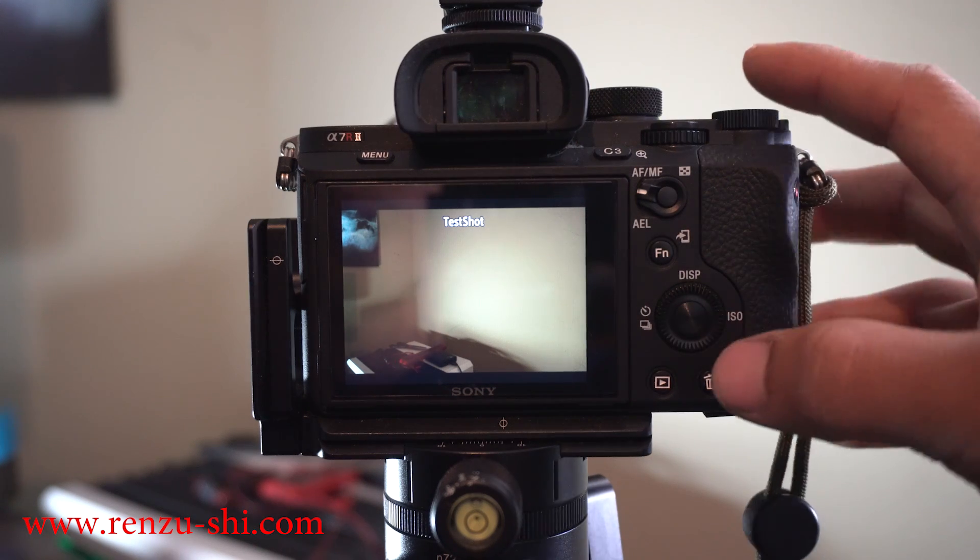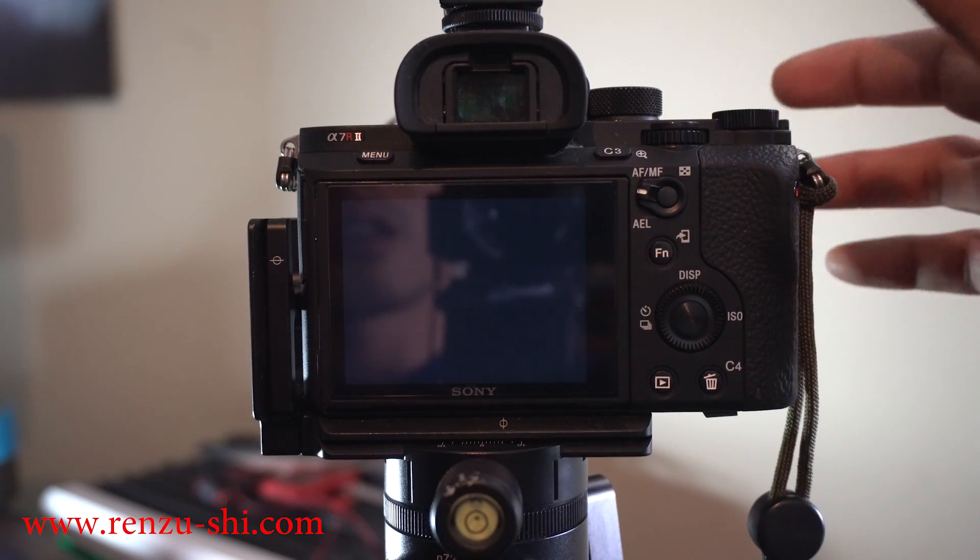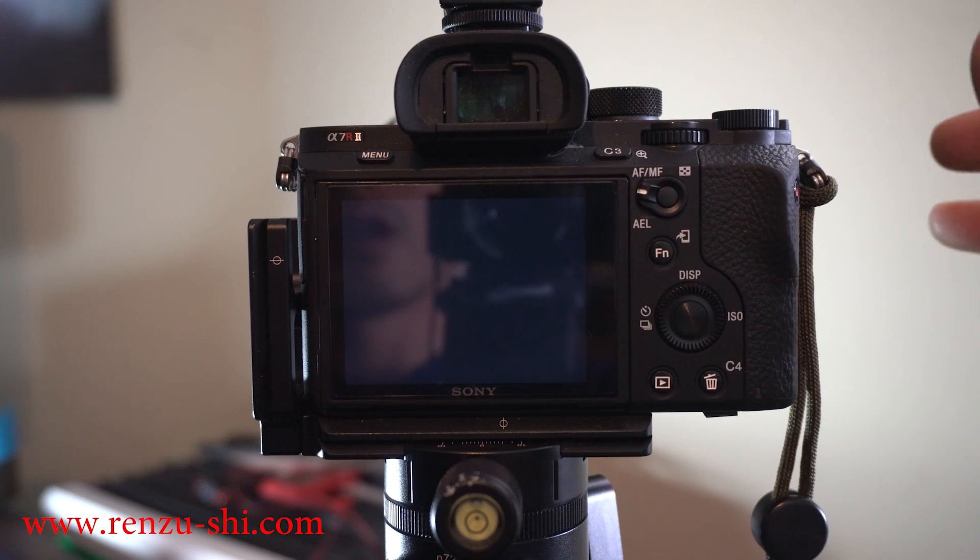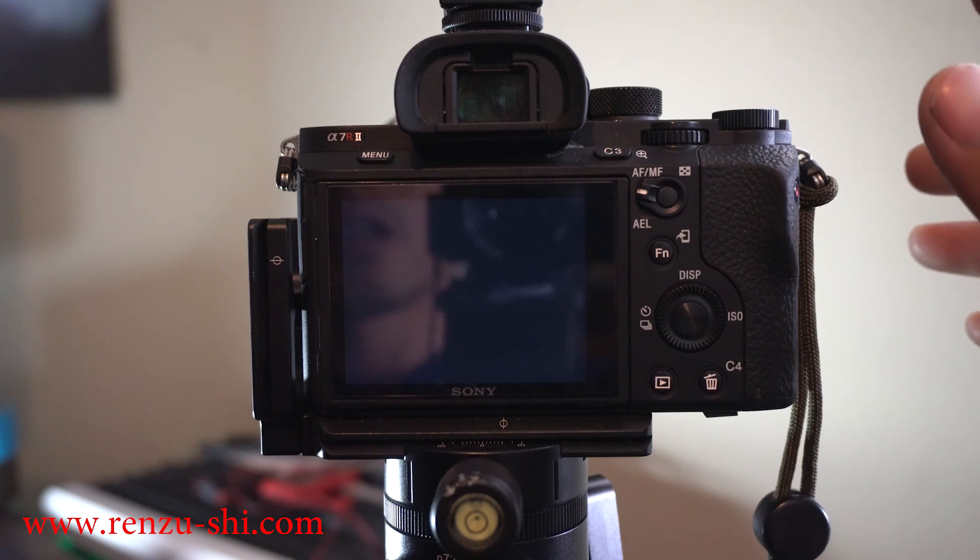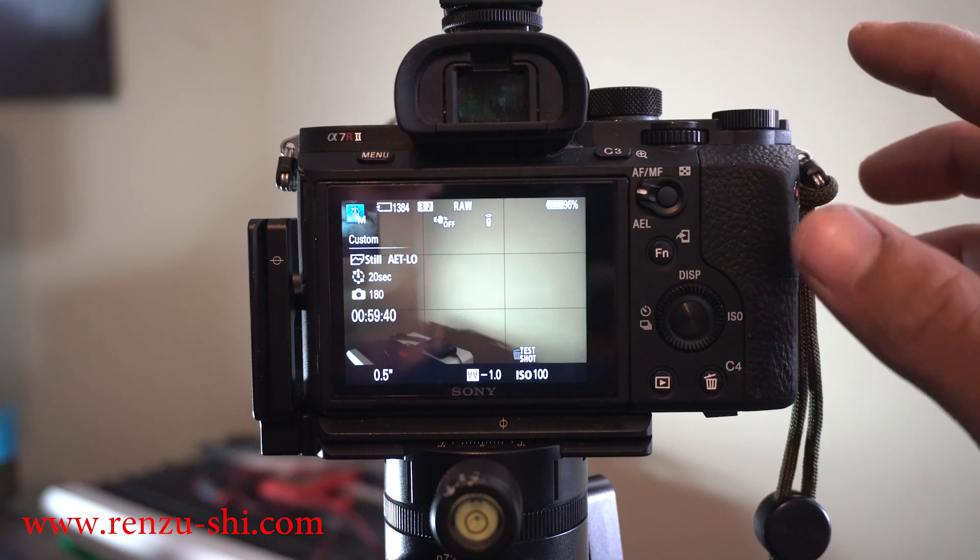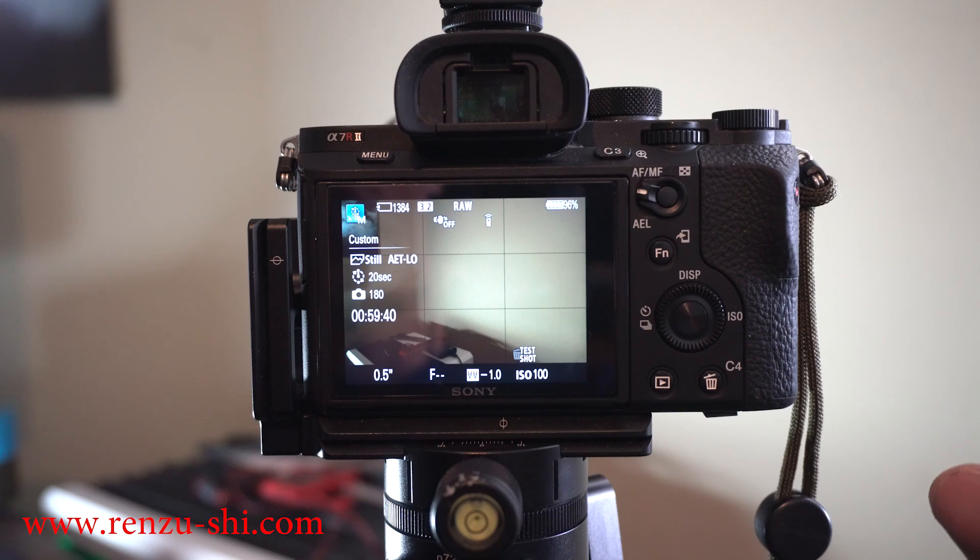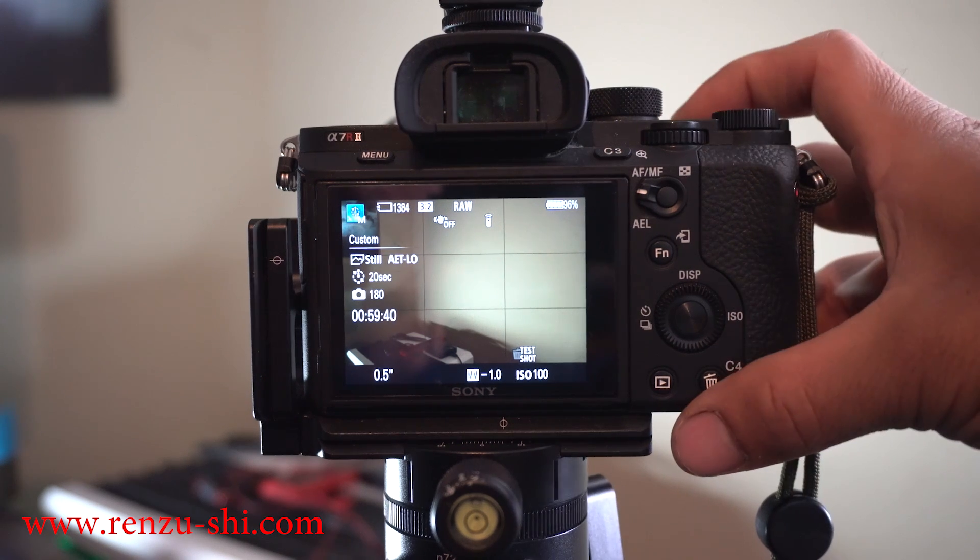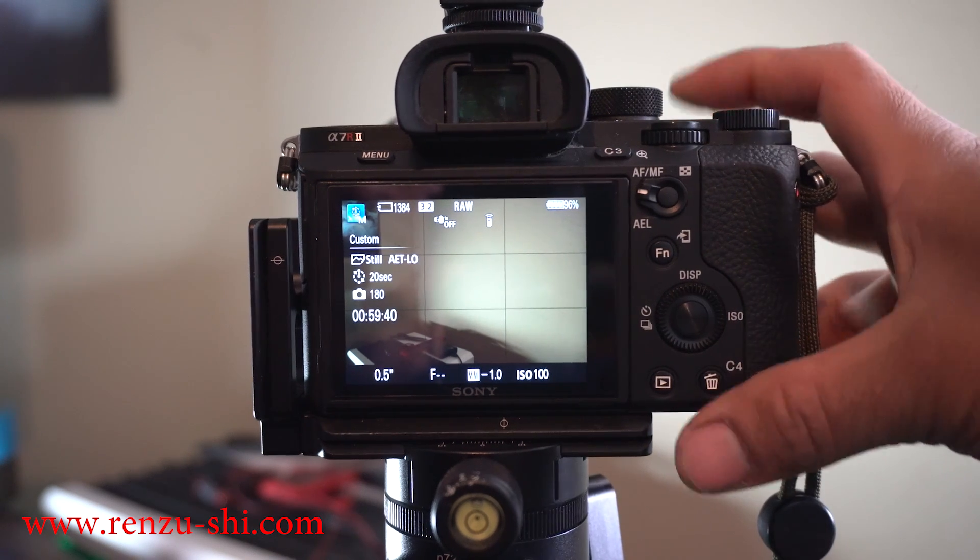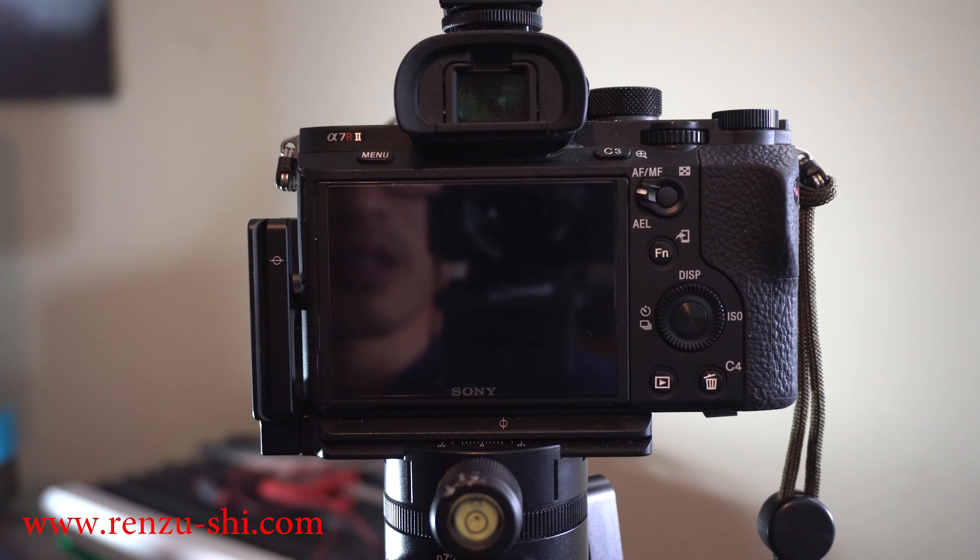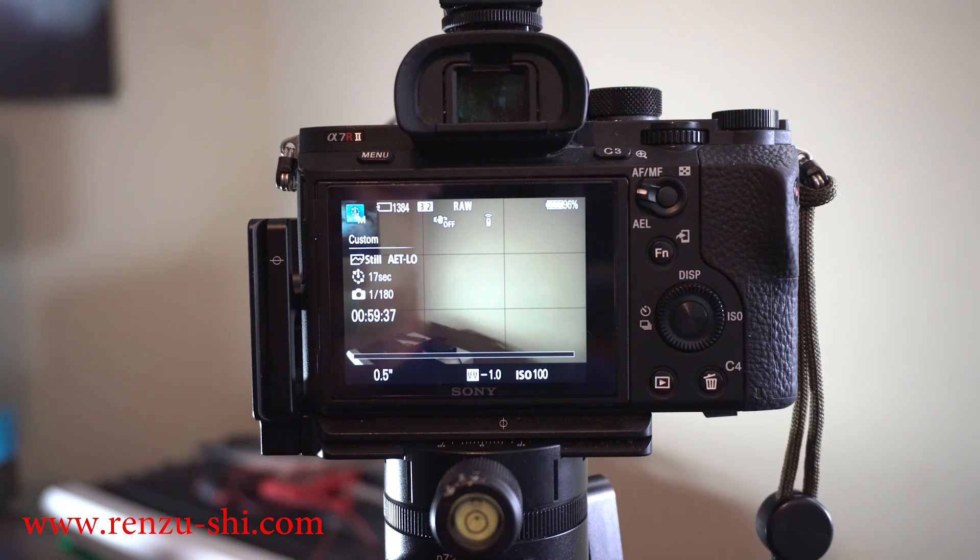After you have everything set and you like what you want, let it go back to the regular screen. When you're ready to shoot, all you need to do is press that shutter speed button.